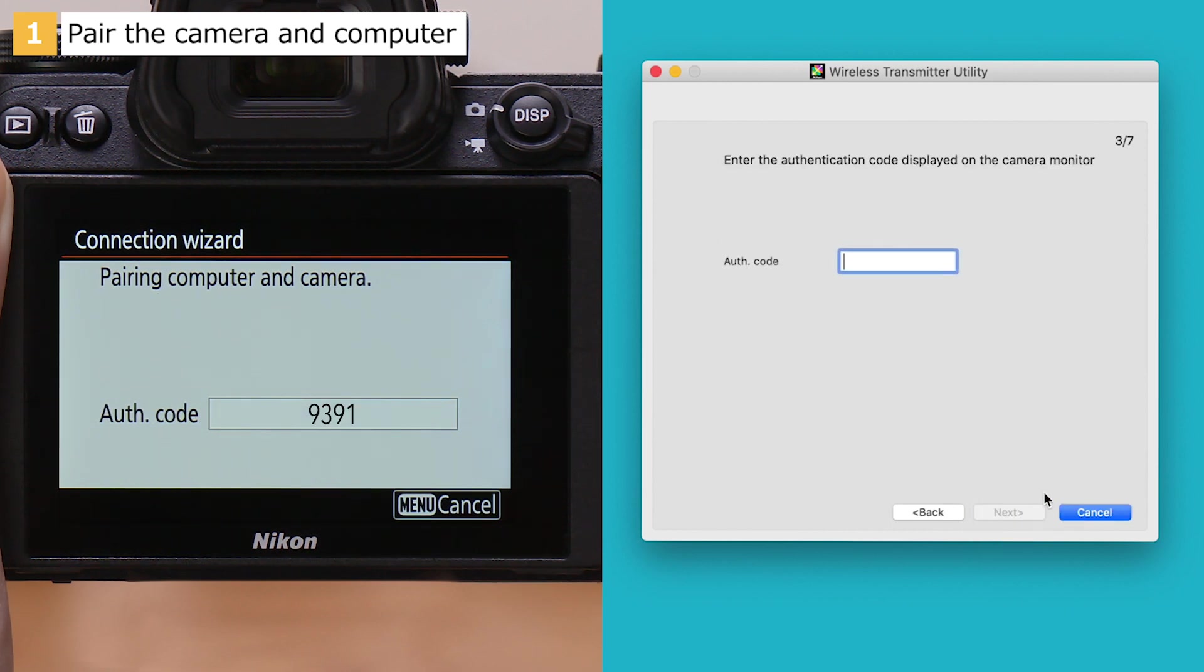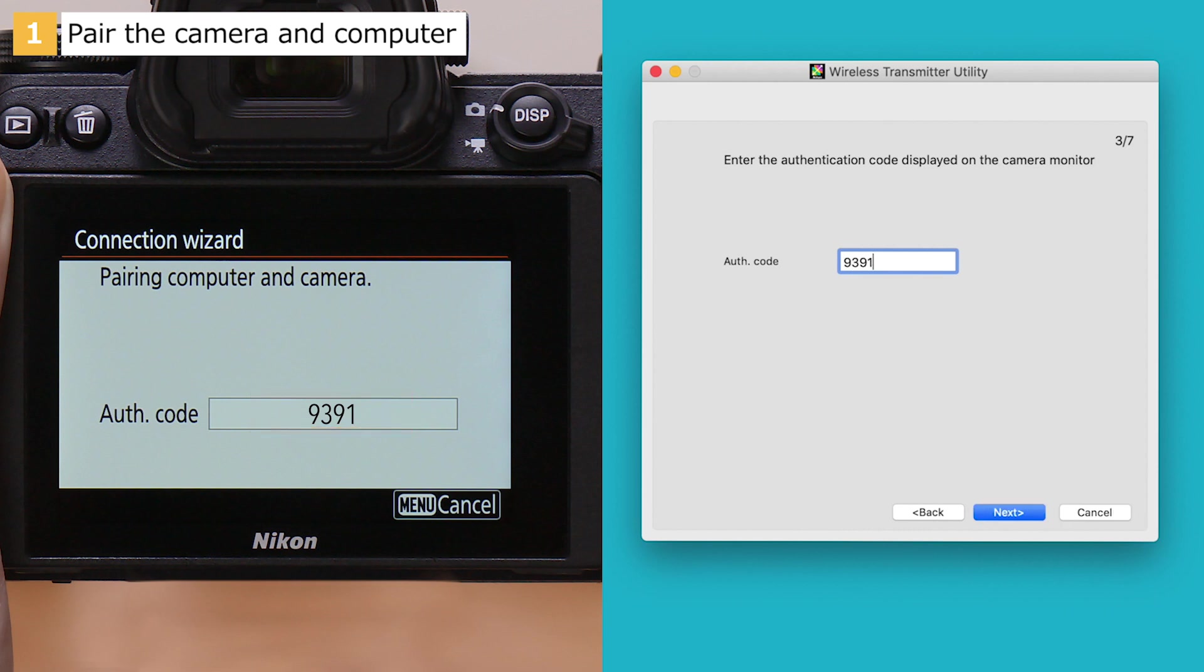When prompted to enter an authentication code, enter the authentication code displayed by the camera and click Next.